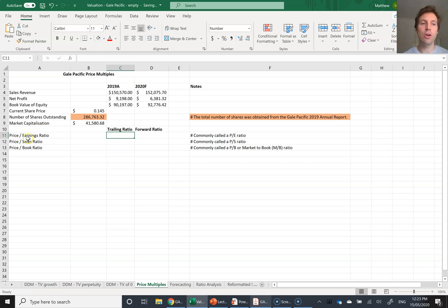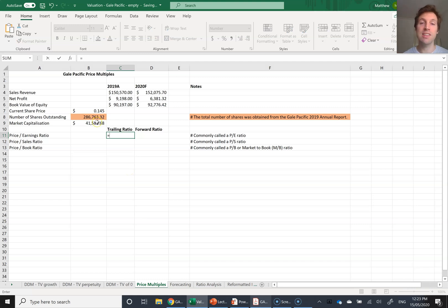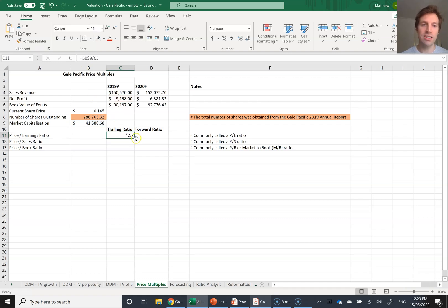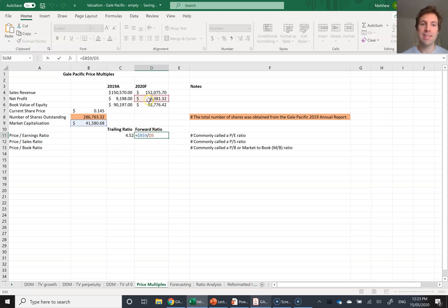Let's look at these formulas. The price to earnings ratio — the PE ratio — using trailing data: it's equal to market capitalization divided by net profit. Market capitalization is the price you'd pay to buy the whole company, and earnings means net profit. I'm putting in dollar signs for absolute referencing so that when I drag the formula across, the forward ratio uses next year's forecast profit divided by that same current market capitalization.